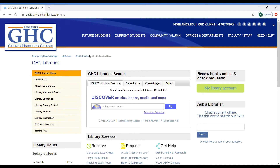Have you seen everything on Netflix already? I have the perfect website for you. If you've ever wondered how to use your library account to access the latest and greatest movies and documentaries but been unsure about how to do it, then don't worry. In today's how-to library, I will be showing you just how easy it is to access thousands of movies in Canopy using your GHC account.